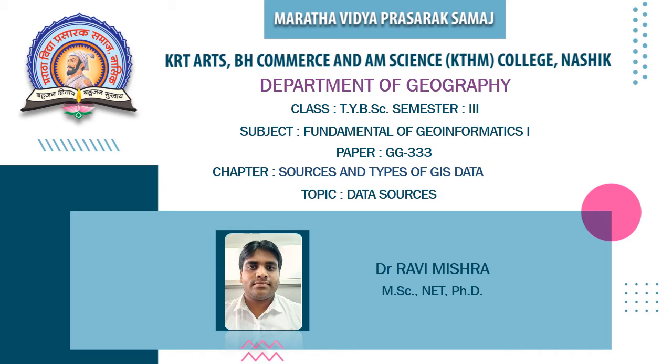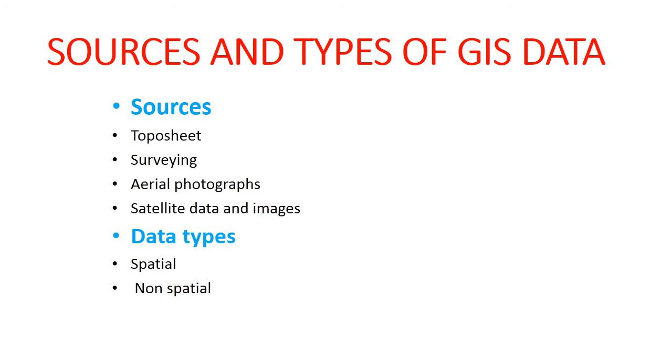In this chapter first of all we are going to discuss about data sources. There are mainly four types of data sources which we are using as GIS data: toposheet, surveying data, data collected with the help of aerial photography, as well as data collected by satellite in the form of satellite images.